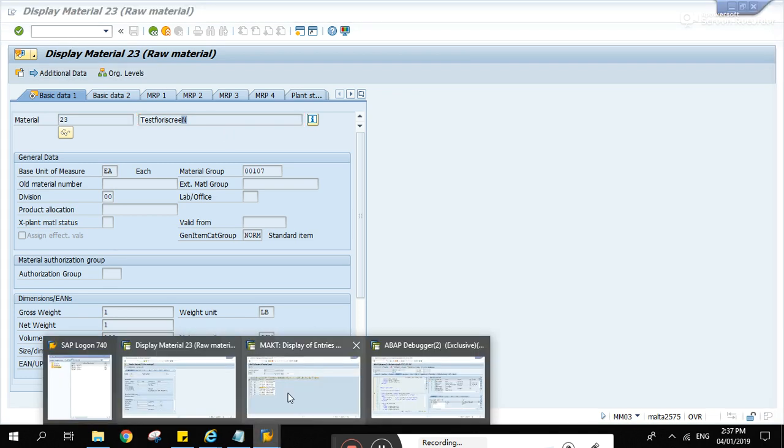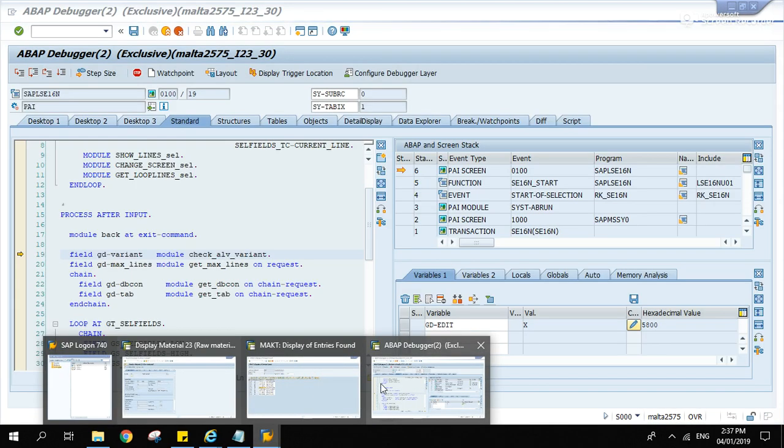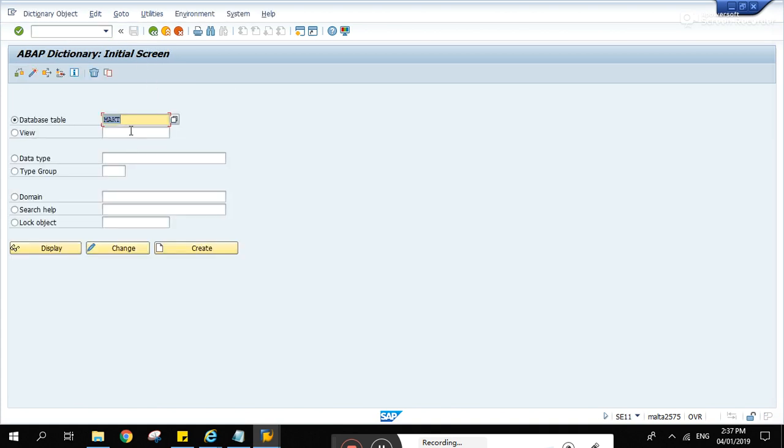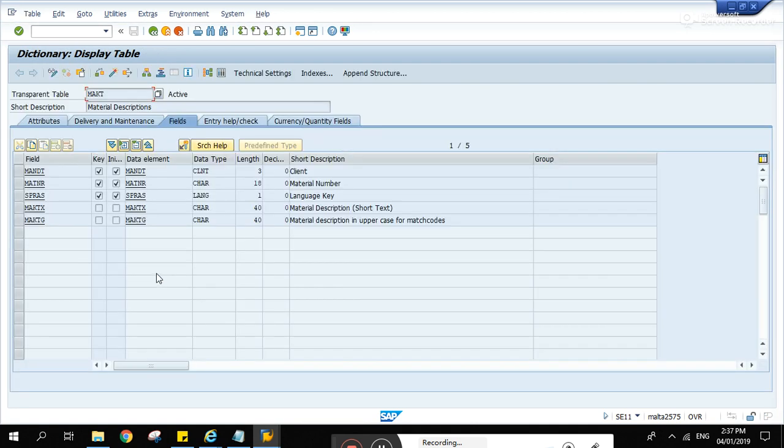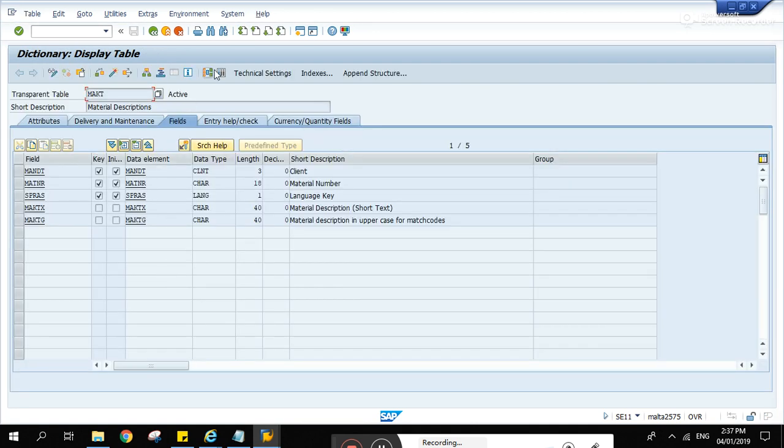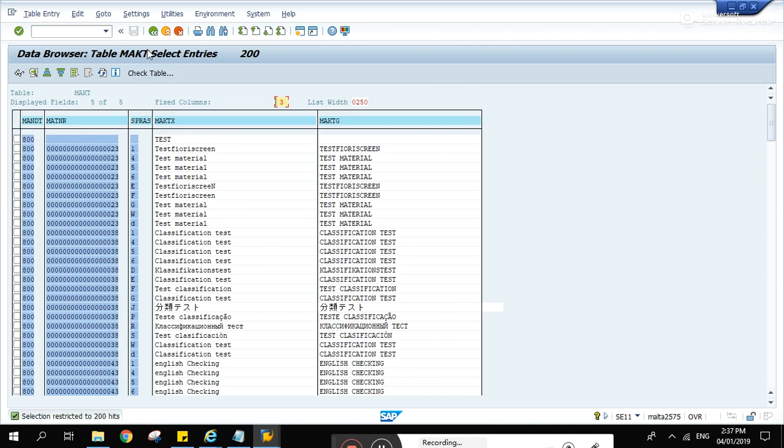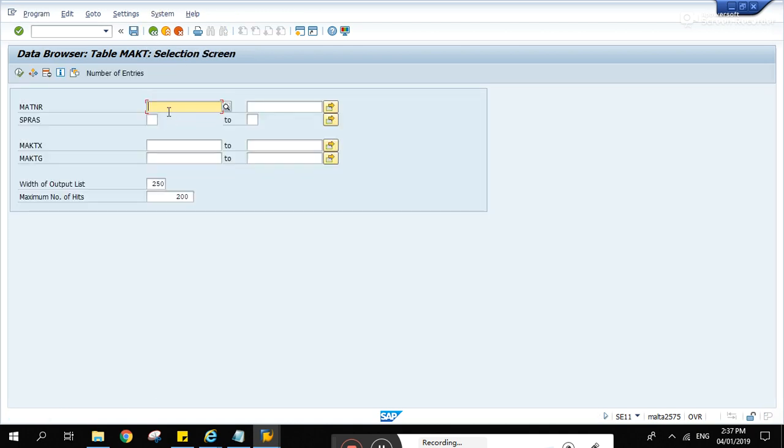SE11. MACT. Display. Run. 23, the material. Run again. Oh sorry. What happened there? 23. Run. And this is the language. So double click this line.